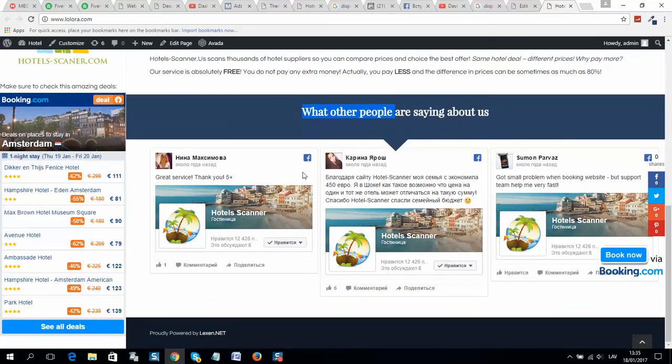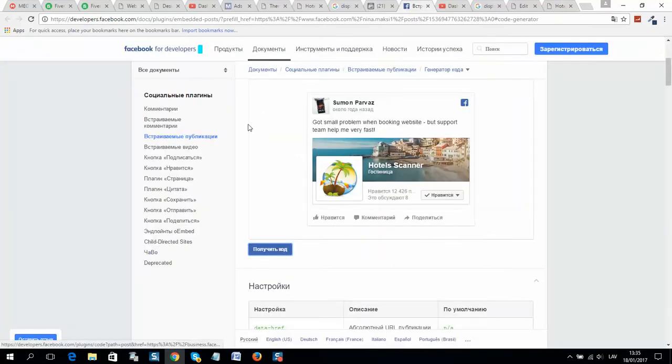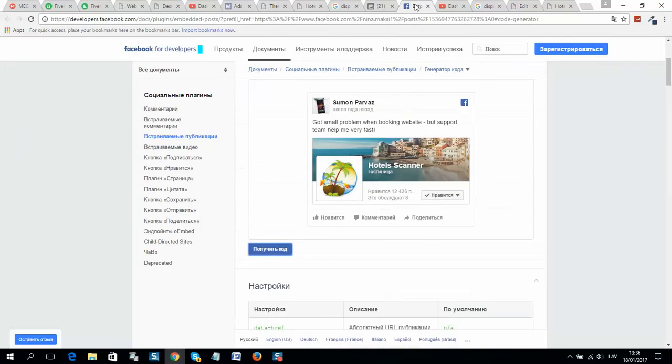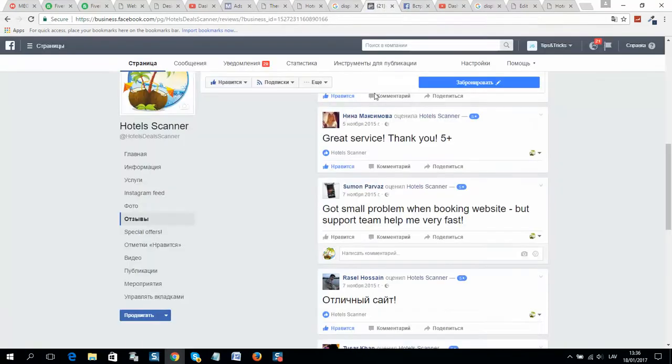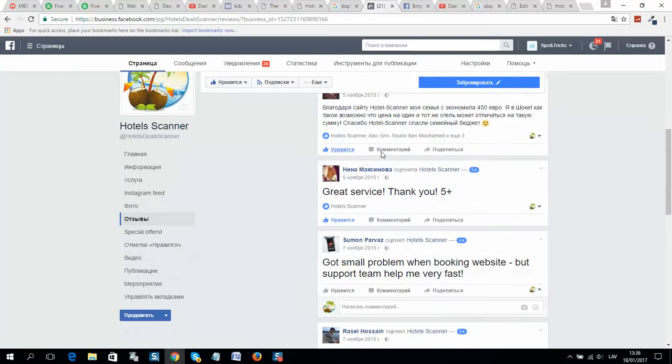I have included here reviews from my Facebook fan page, so I will show you now how to do this. First of all, login to your Facebook and go to your fan page. Login as administrator.